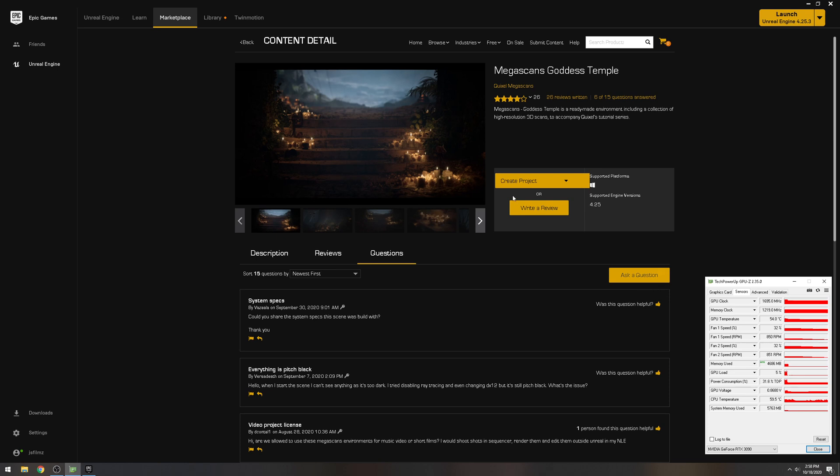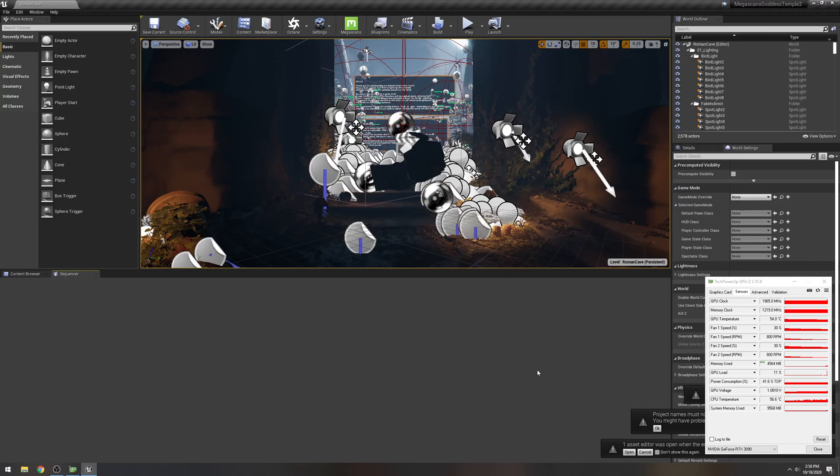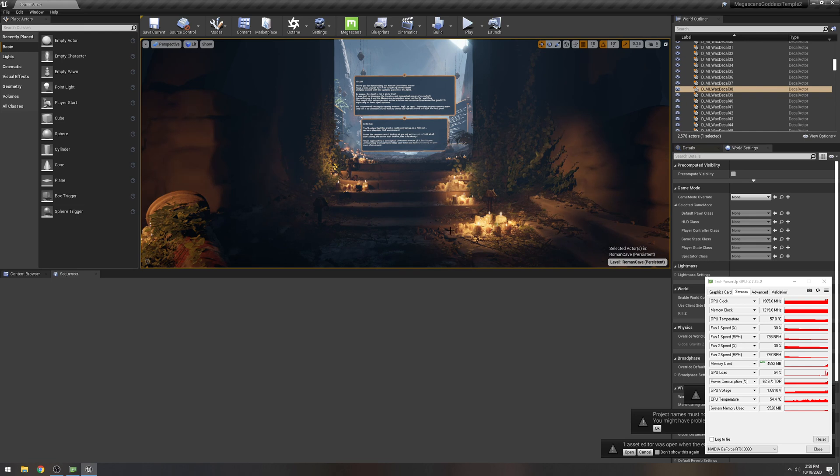Let's go ahead and open it up. As you can see it opened up without any problems whatsoever.